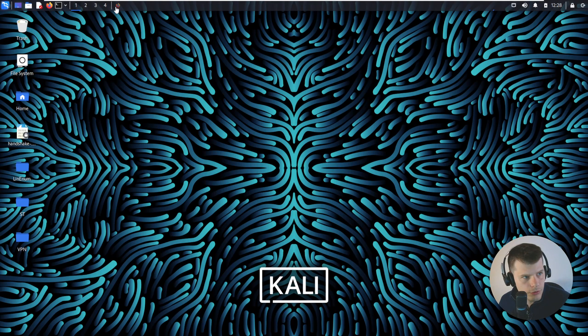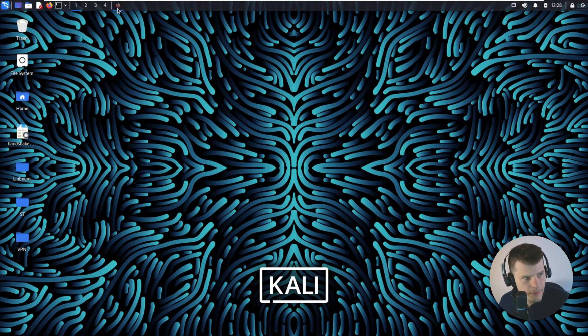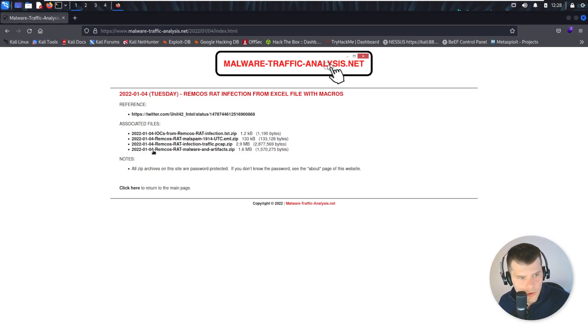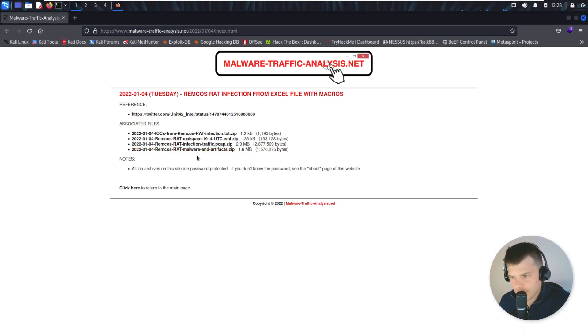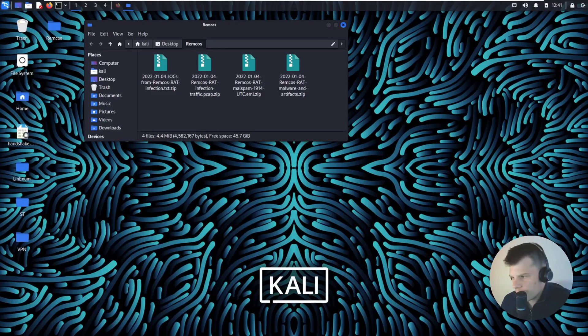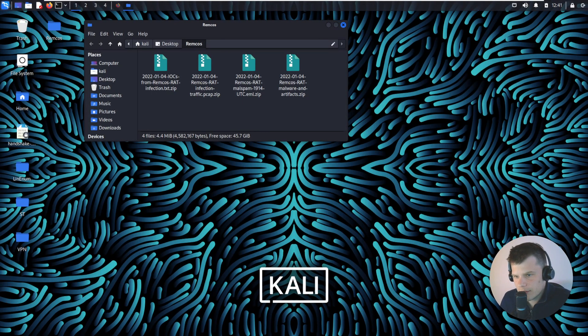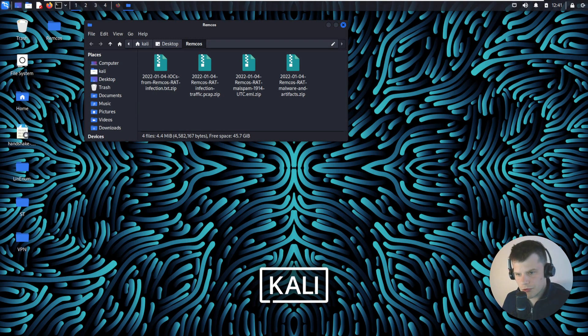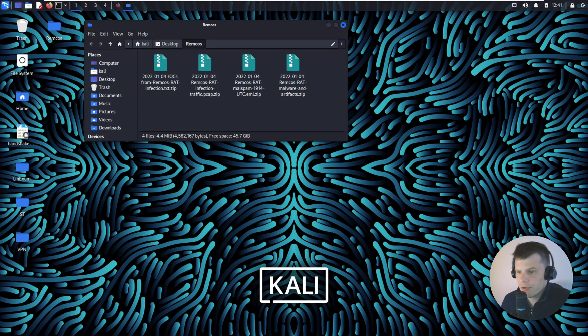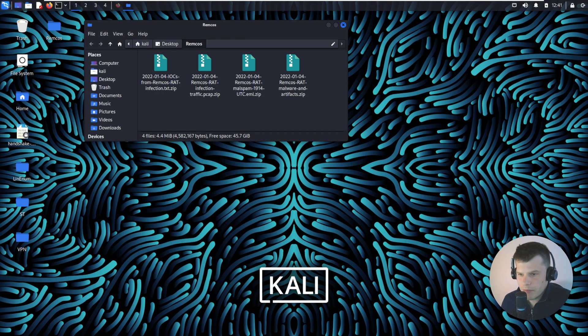Let's go to the website and download all the files related to the REMCOS RAT. For those who don't know what REMCOS is, it's an extensive and powerful remote control software which can be used to fully administrate one or many computers remotely. Basically it's a RAT.